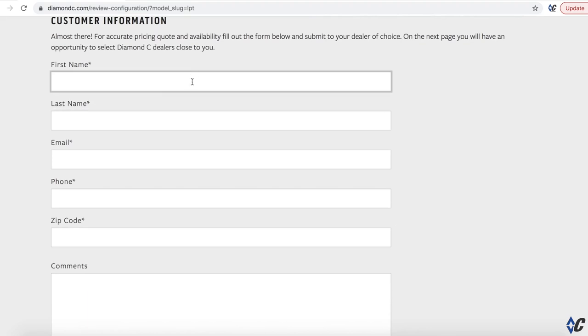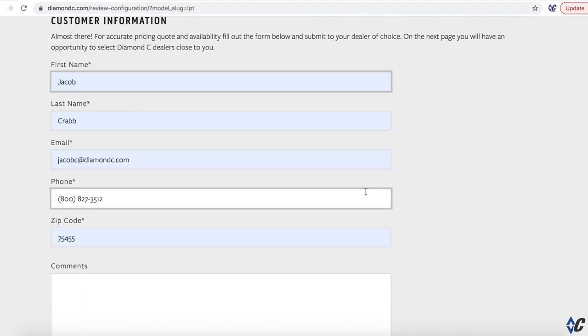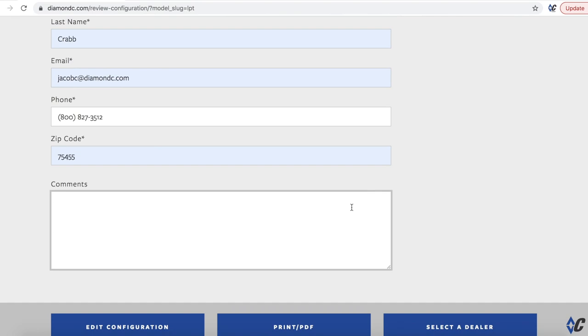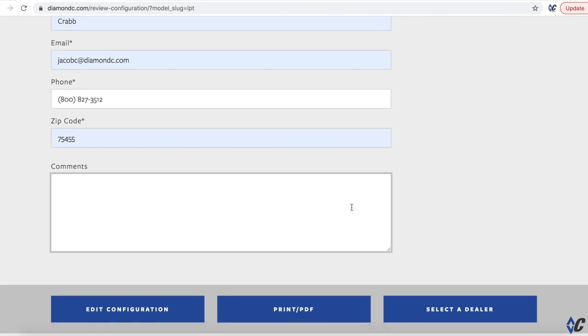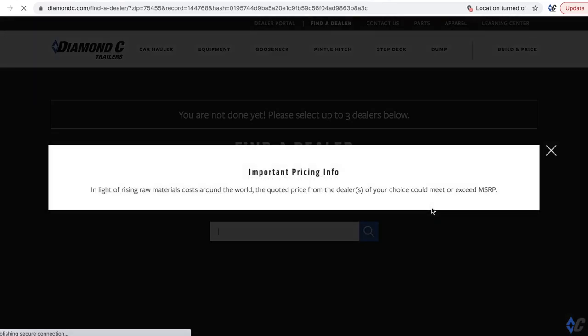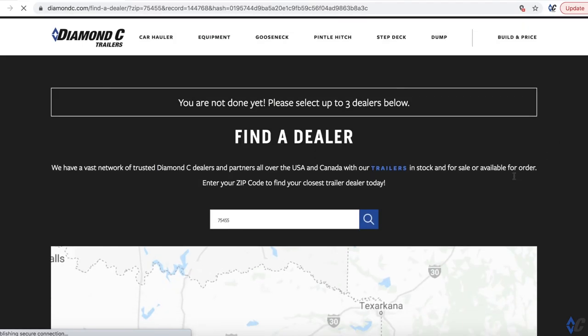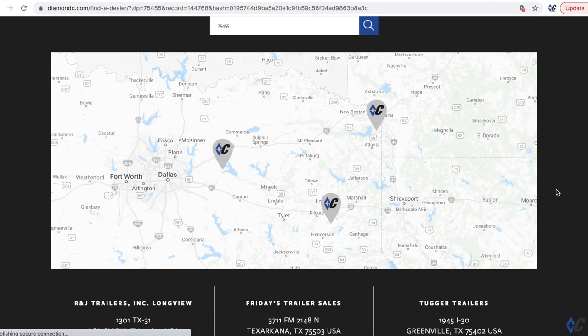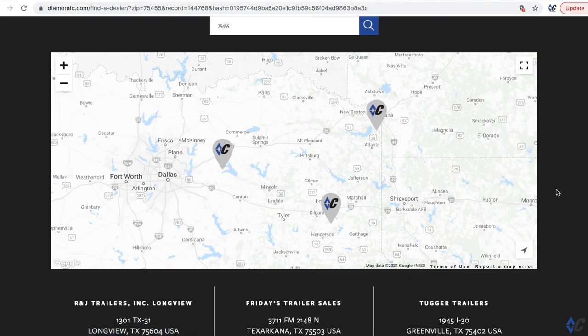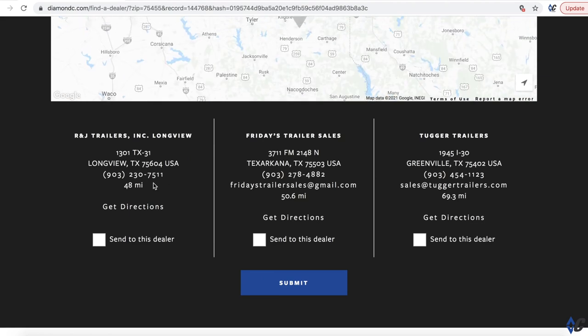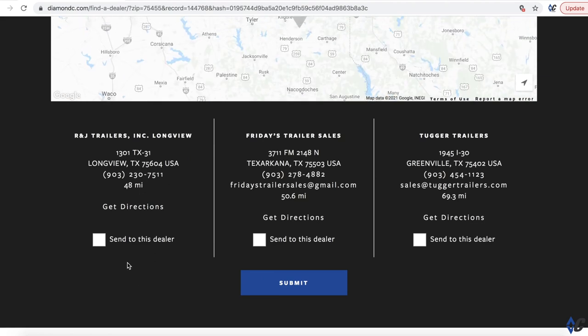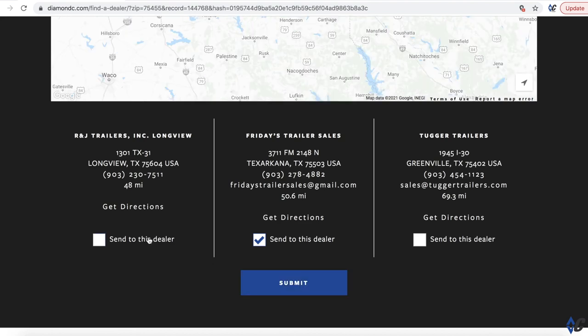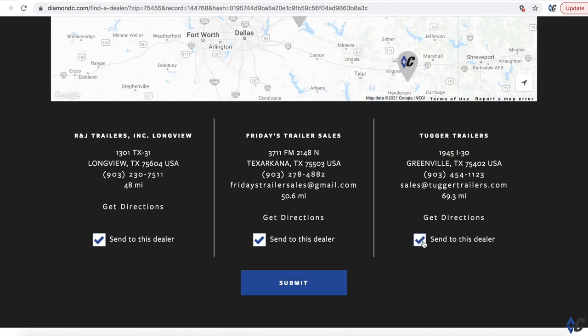So let's see, we would put all of our information in here for next steps and say you're looking for a good deal. So then we could go down here, hit select a dealer. And it's going to bring up the dealer locator. So it's going to show you automatically geolocate the closest three dealers to you. So for me, located in Mount Pleasant, we have a few dealers around. I would click one of these, hit submit, and it's going to send it to that dealer.